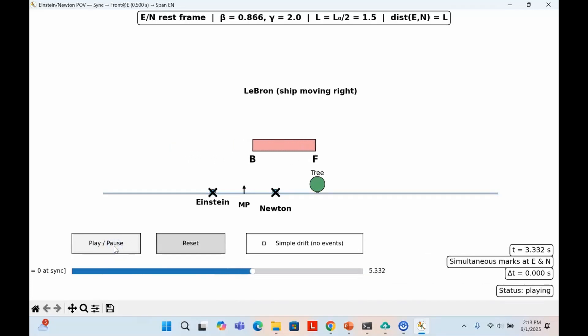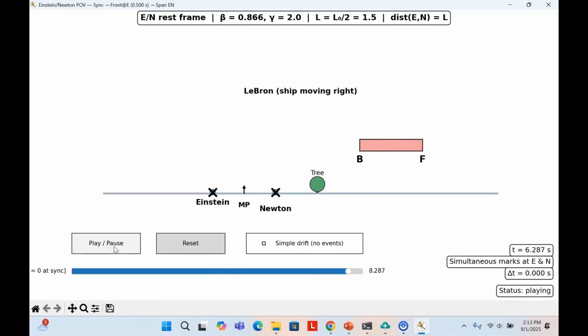Finally, they measure the distance between the two X's. The result is 1.5 times 10 to the 8th meters. LeBron continues flying onward, but the measurement is complete. From Einstein and Newton's perspective, his ship is shorter than its proper length. On the next slide, we'll flip perspectives and see how the same process looks to LeBron.